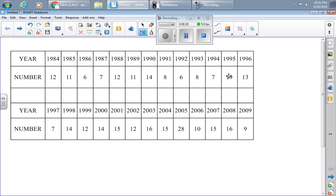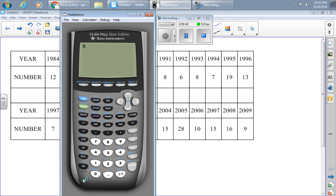So here's the table, and I've already put this information into my calculator, into L1 and L2. If you have not done so, pause the video and do it so you can practice as well.